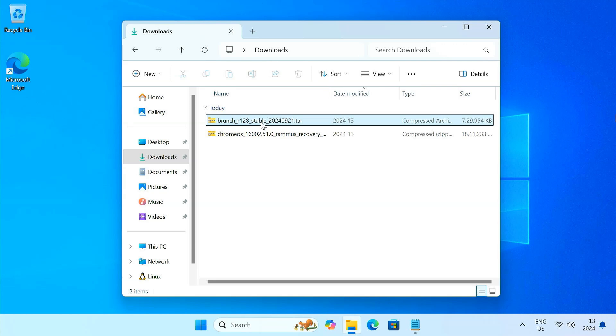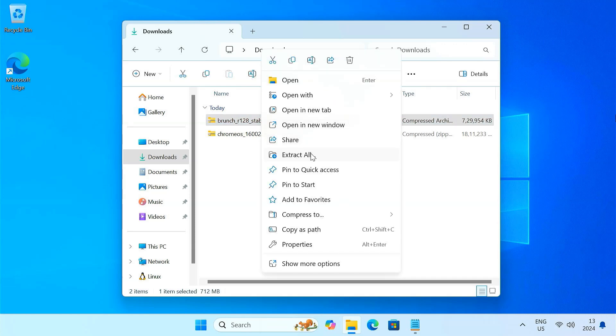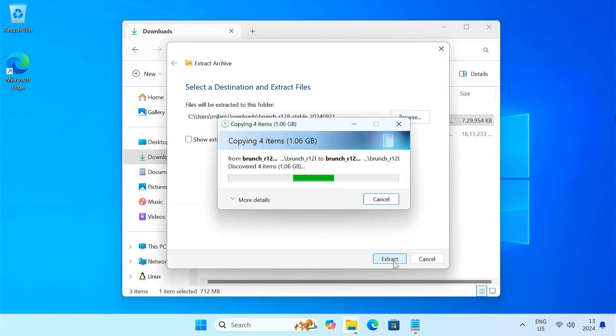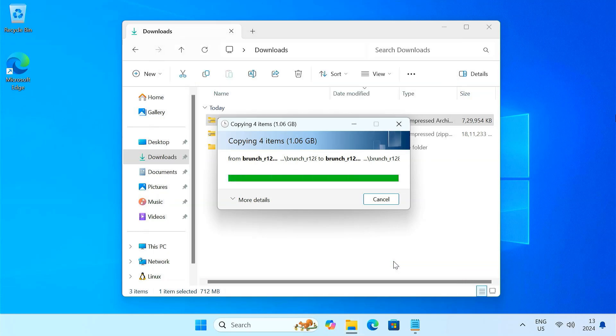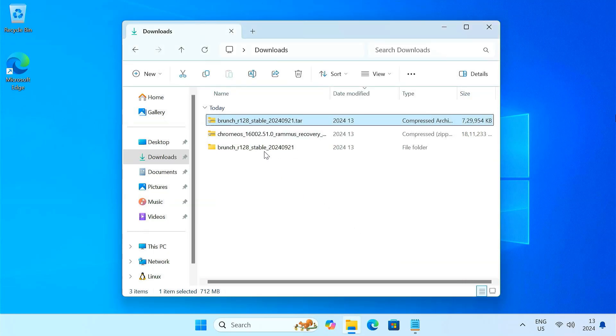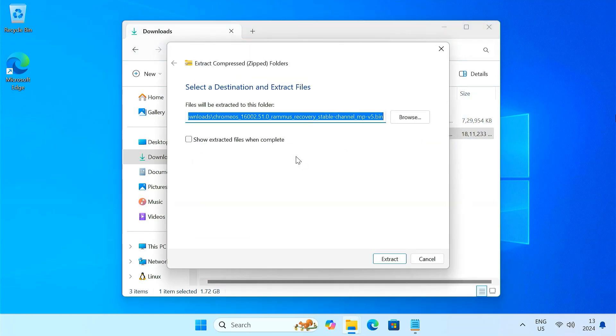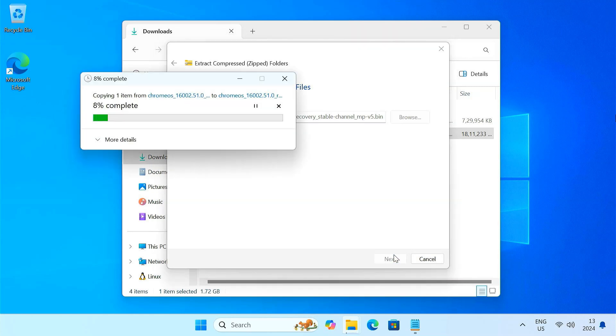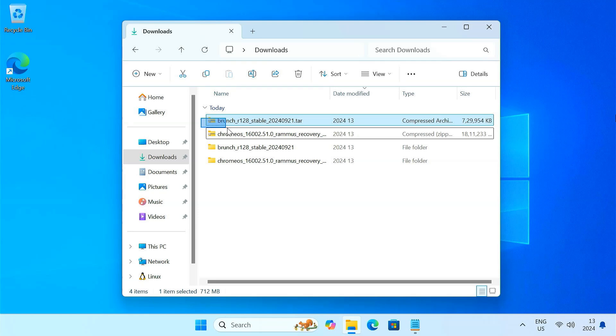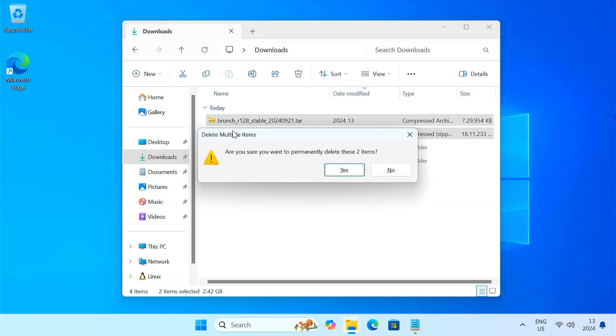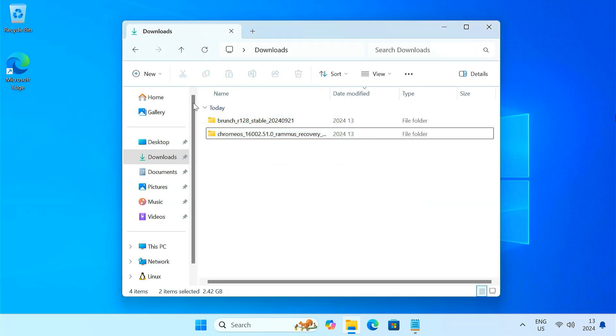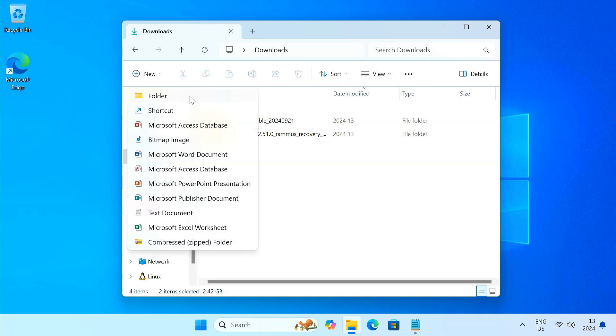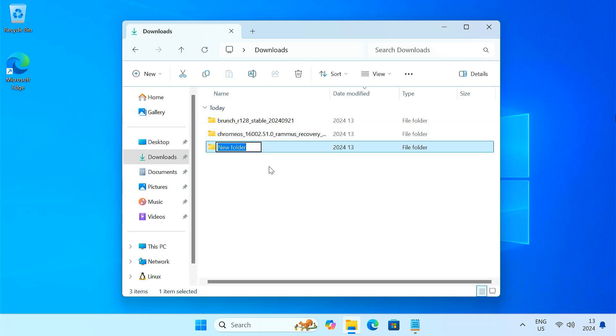After downloading, extract the two files. Now, create a new folder and name it Chrome OS. Then, copy the extracted files into this folder.